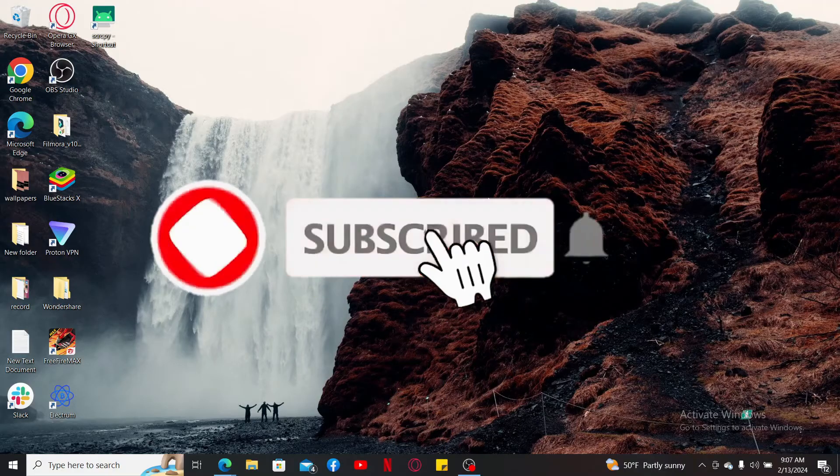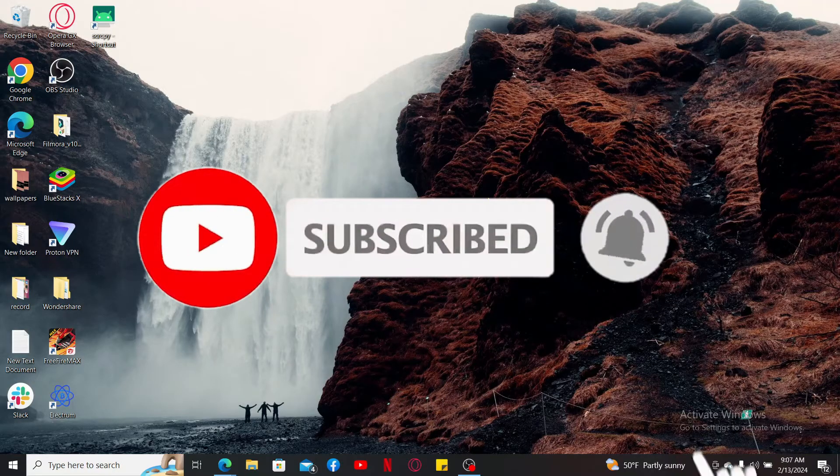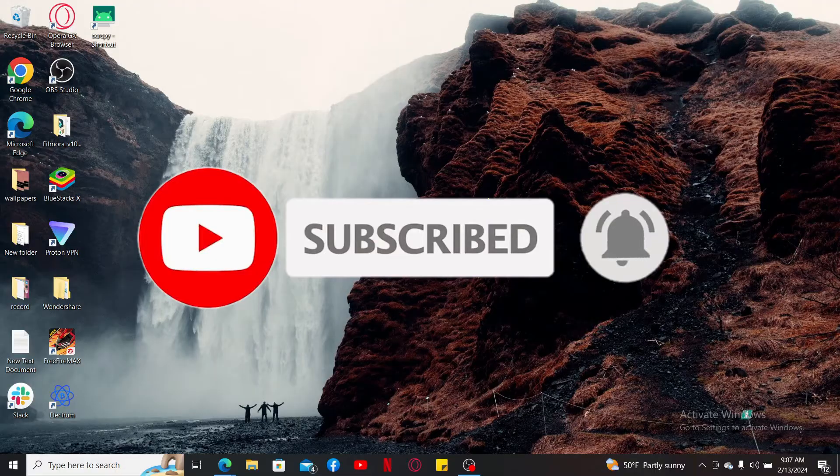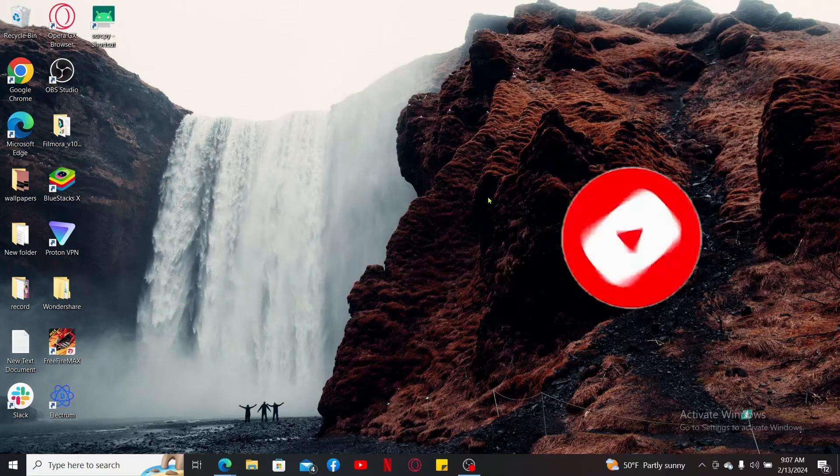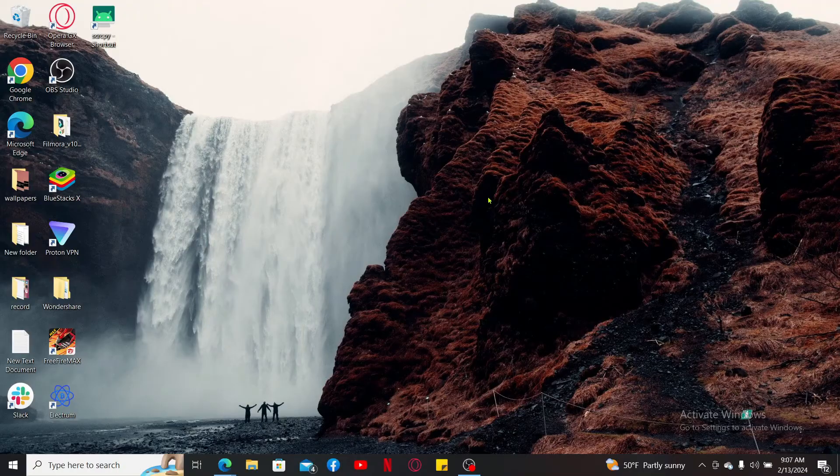Also click on the notification bell so that you'll never miss another upcoming upload from us. I will see you again in the next video. Thank you for watching.